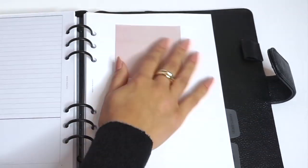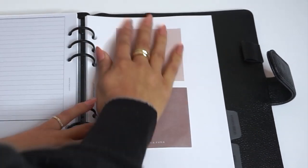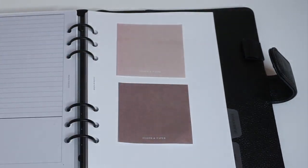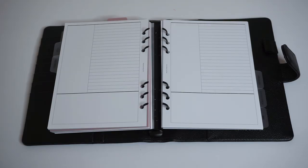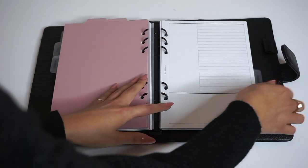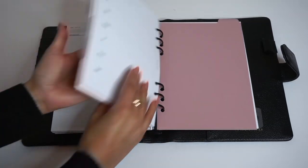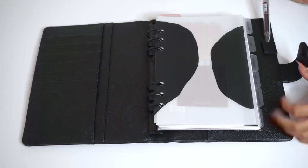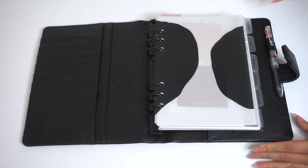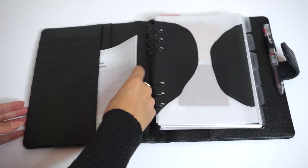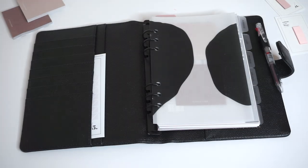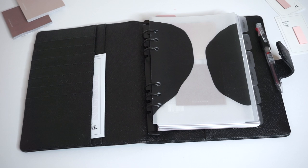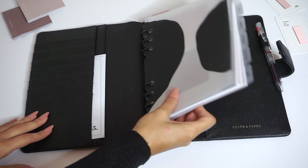So here is the finished product. These are one inch rings and as you can see it holds quite a bit.